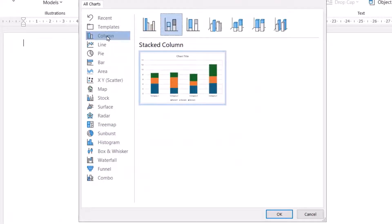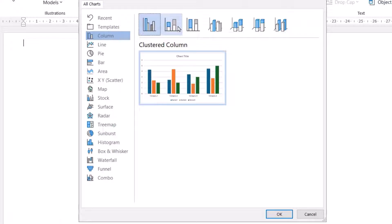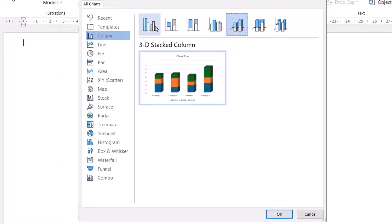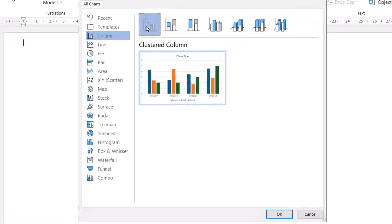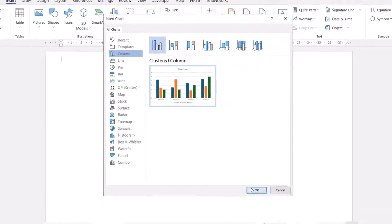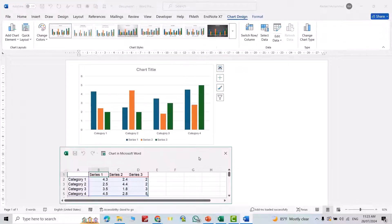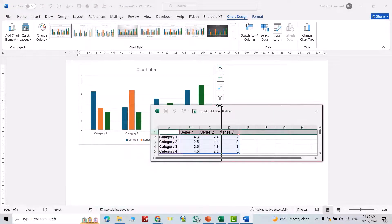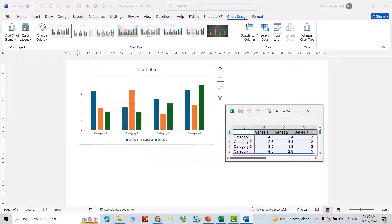For example, today I'll work on columns. You see I have different types. For example, I selected this one - clustered column. Just insert it, and an Excel window appears directly. I'll put them side by side. You see I have four categories: one, two, three, four.